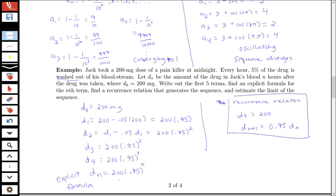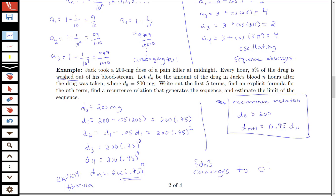Now, thinking about the limit of this sequence: each time we're taking 95% of the previous amount, which is always less than the previous amount, so the drug level keeps getting smaller and smaller. We reason that the limit of the sequence should be zero — d_n is converging to zero. We'll look at more technical details associated with determining sequence convergence in section 10.2.